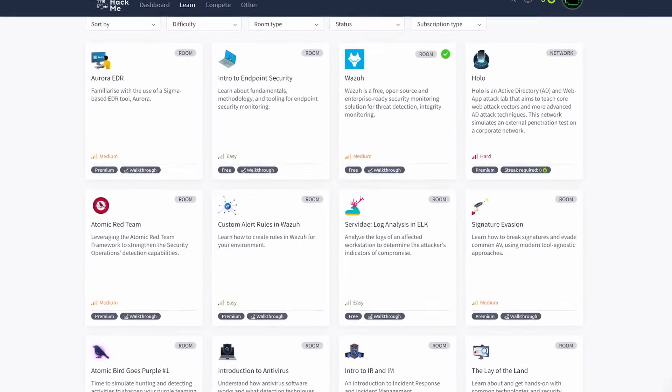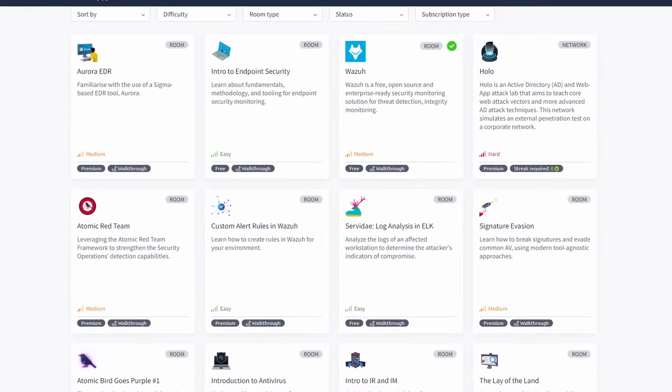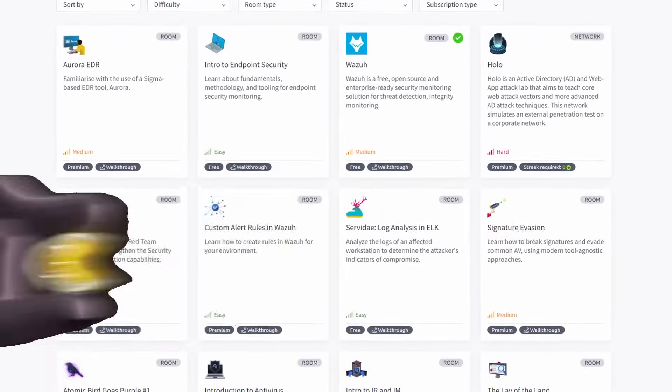Again, TryHackMe has modules for that. Easy peasy lemon squeezy. Hacking is easy — come on, get on there, folks.